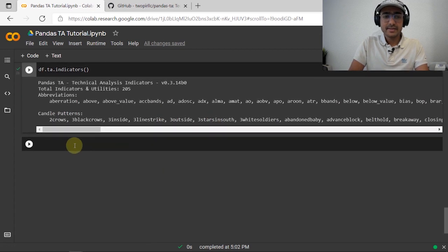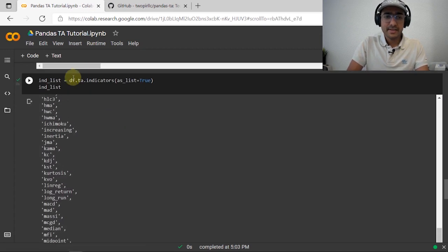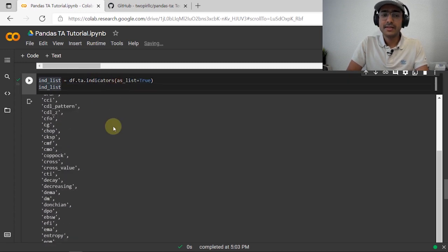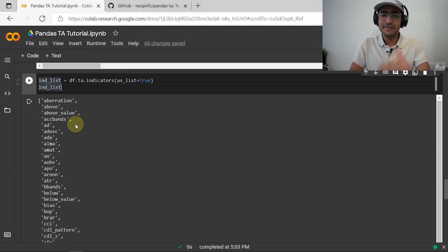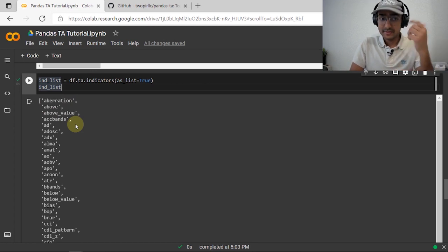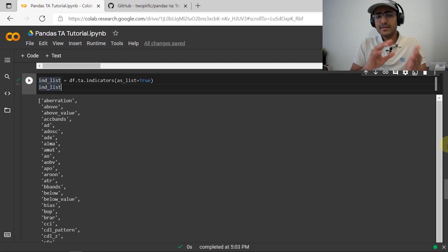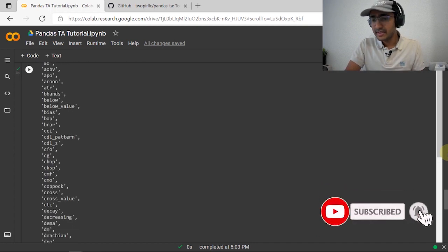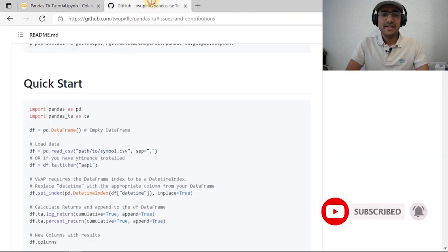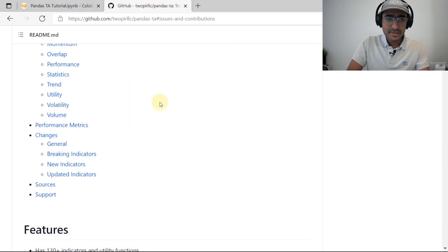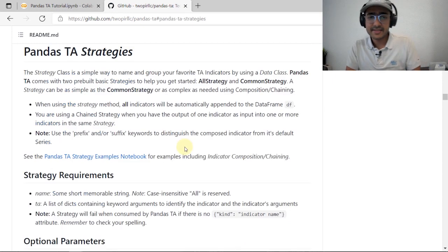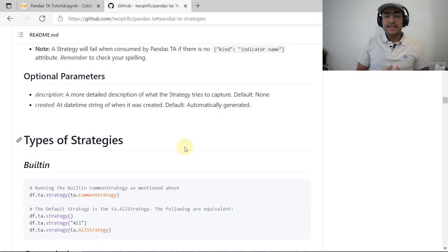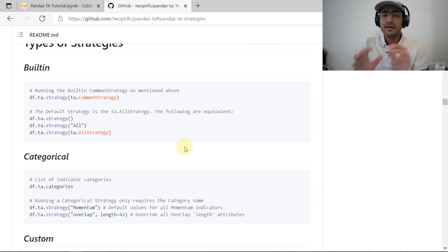If we want a list of all indicators, we do df.ta.indicators(as_list=True). This list can be used to iterate over different technical indicators for your analysis — amazing. So far it looks like another technical analysis library, but the thing that makes it special is this functionality: pandas_ta Strategies.